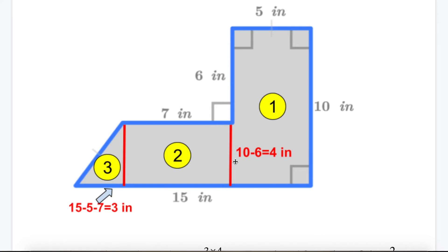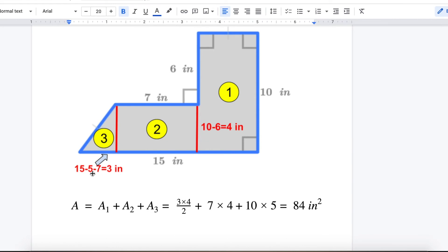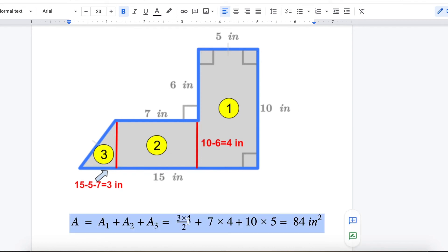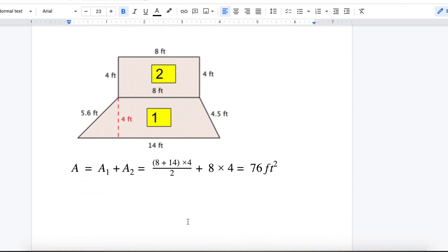The base is 3 and the height is 4, so the triangle area is base times height divided by 2: 3 times 4 is 12, divided by 2 is 6 square inches. The total area is Area 1 plus Area 2 plus Area 3: 10 times 5, plus 7 times 4, plus 3 times 4 divided by 2. The answer is 84 square inches.